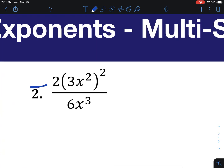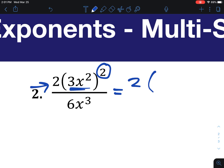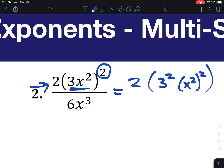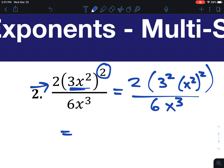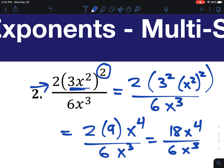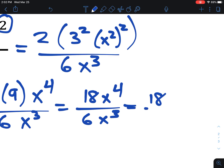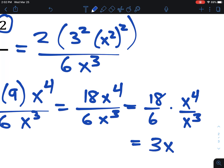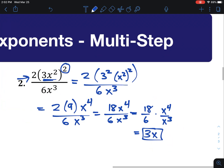For the next one, that 2 is not inside the parentheses, so it does not get the exponent of 2 — only the things inside do. We keep the 2 where it is, square the 3, and square x squared, all over 6x cubed. So the 2 stays, 3 squared is 9, and x squared squared is x to the 4th, giving 18x to the 4th over 6x cubed. Thinking of it as two separate fractions: 18 over 6 is 3, and x to the 4th over x cubed is x to the 1st, which is just x. So the whole thing simplifies to 3x.